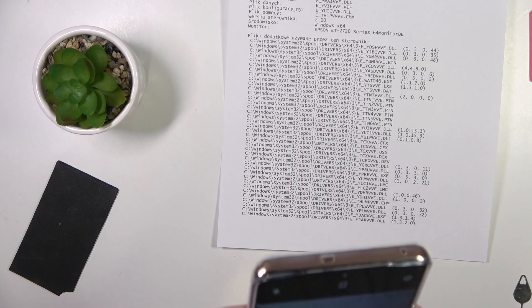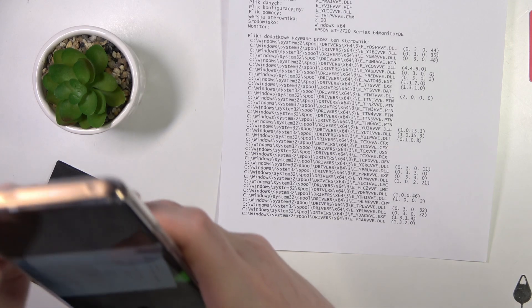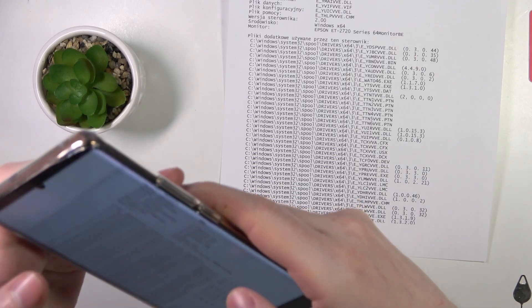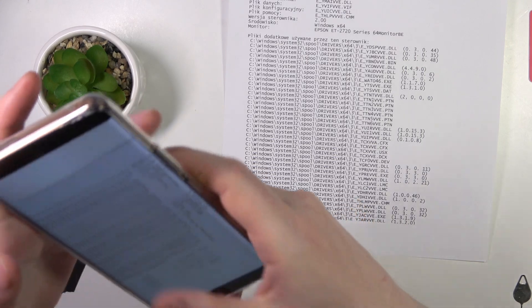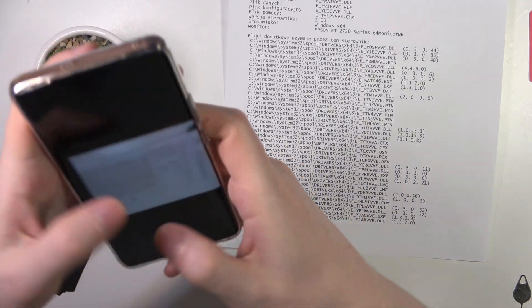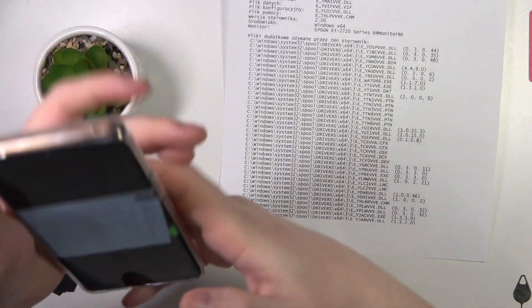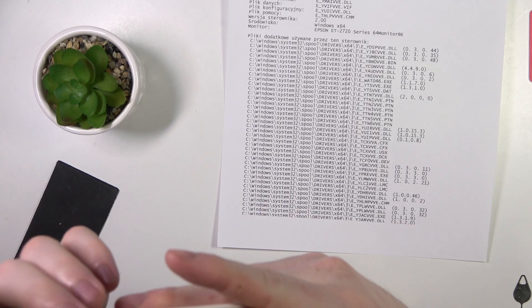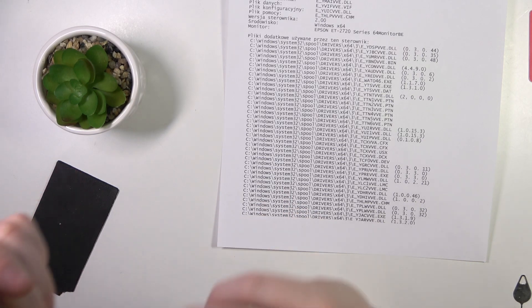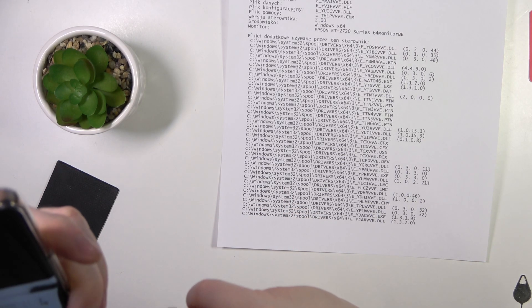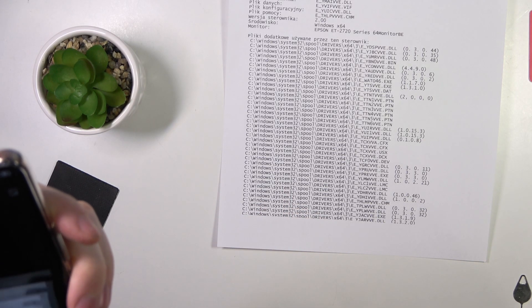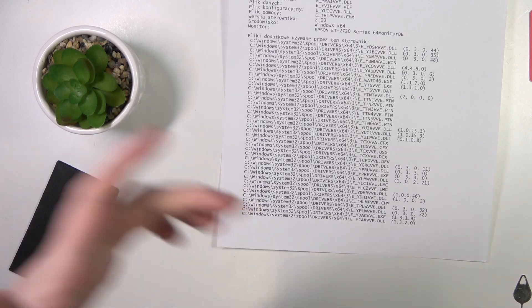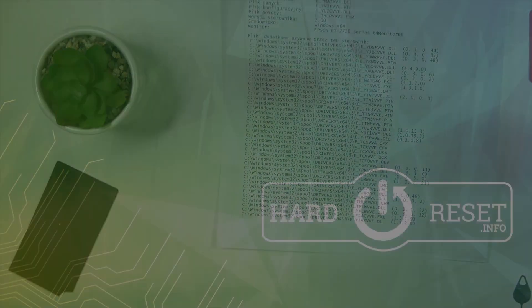And here it is, we have a scan of a document, kind of, because it just captured the screen. Oh my god.